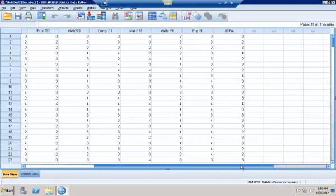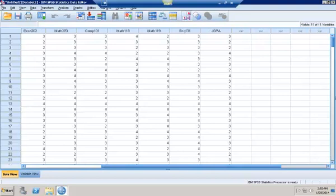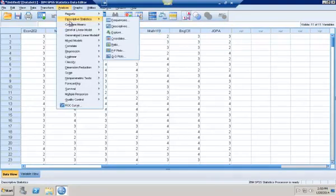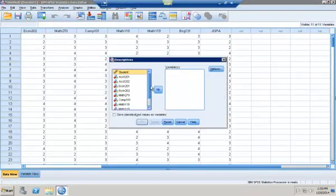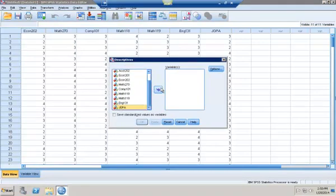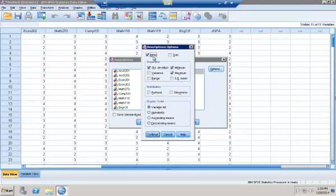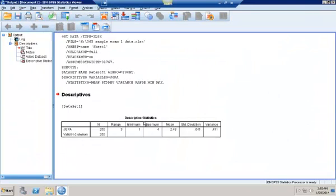We're going to start off with question number one: describe first semester junior performance. So we'll compute the descriptive statistics for our variable. I'll go into Analyze, then Descriptive Statistics, and select Descriptives. I want this information for first semester junior GPA, so I'll select that variable. Under Options, I'll select Mean, Standard Deviation, Variance, and also the Range. Click Continue and then OK. Here are my descriptive statistics — my mean junior GPA is 2.48 with a standard deviation of 0.641, and I have 250 observations.